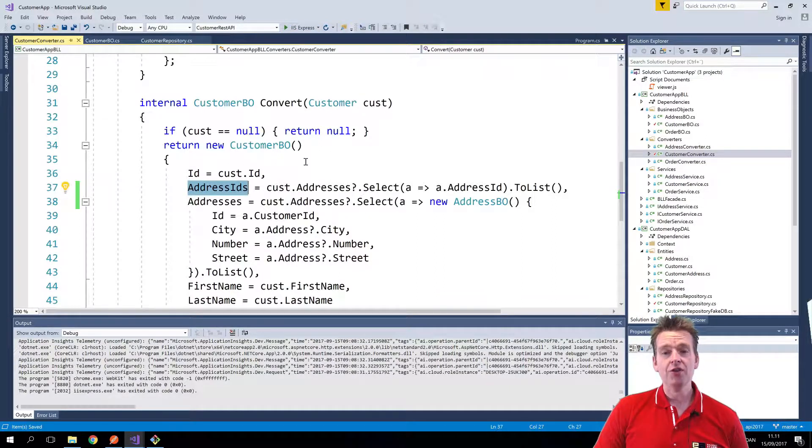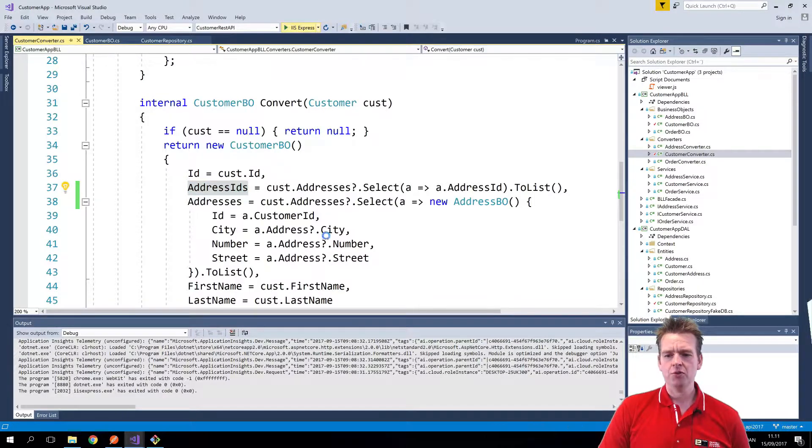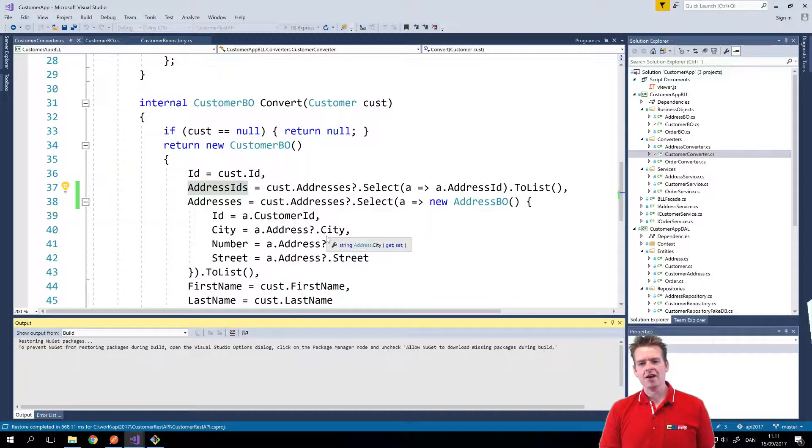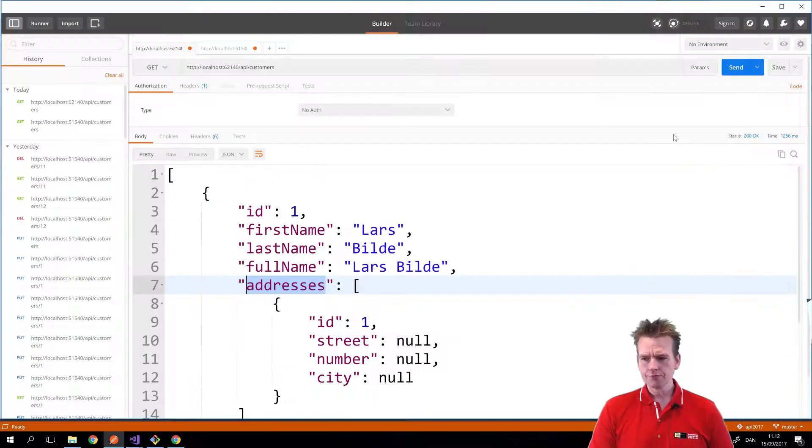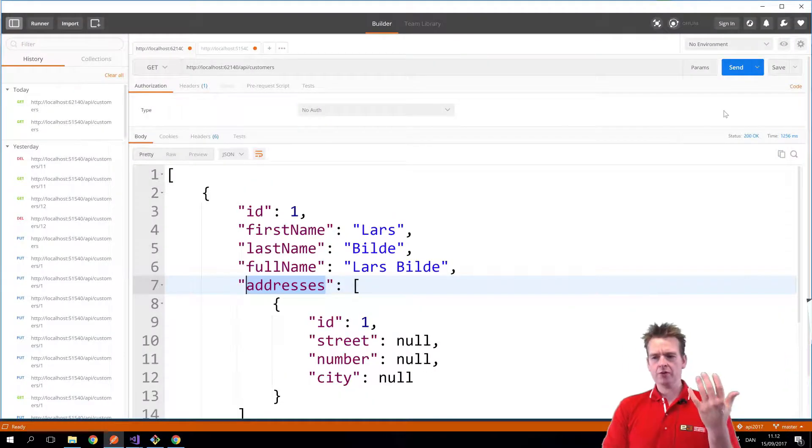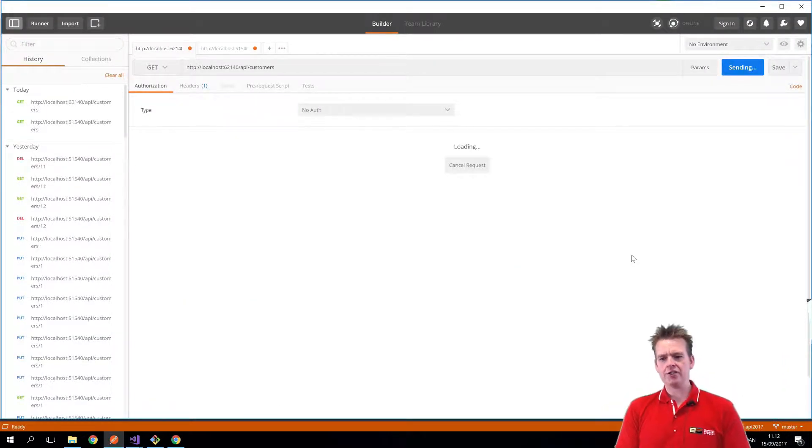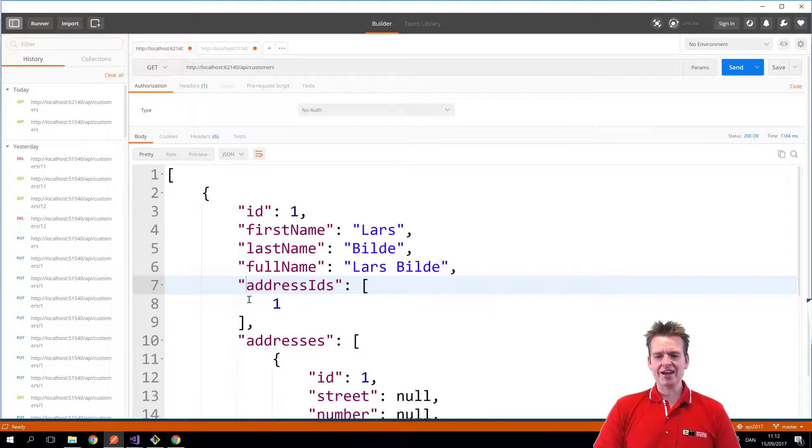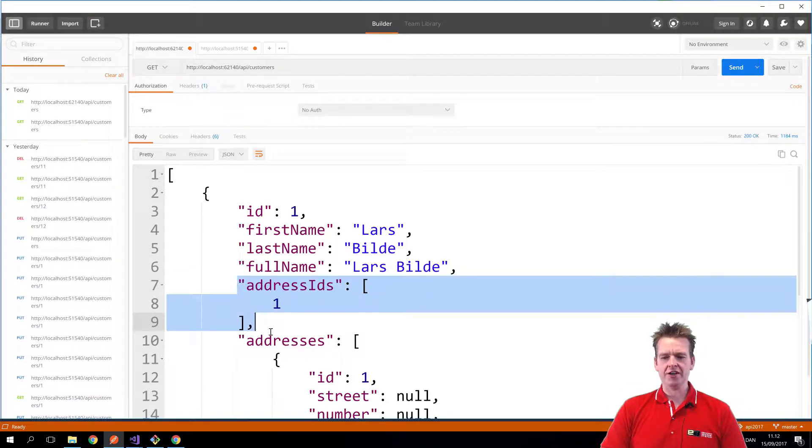That was the only thing I had to change, those two variables right there, and now I'm actually getting back only the address IDs. So the program is up and running. Let's try and do a send again, and notice now I'm actually getting back the address IDs as their own small field right here.